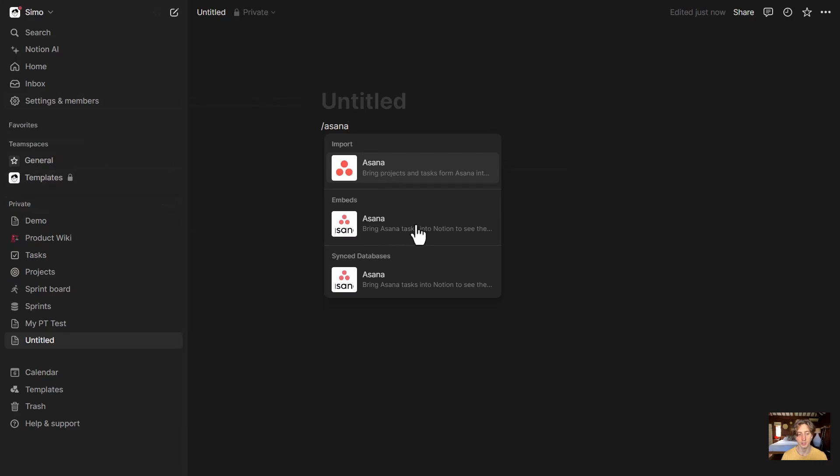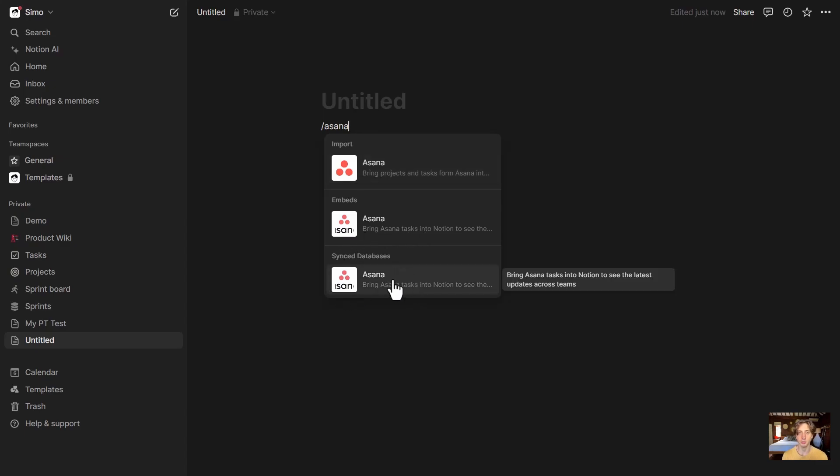There are embeds, that is just a way to embed Asana boards into a Notion page. And then there is a synced database that is keeping the tasks from Asana into Notion in sync, while Asana remains the source of truth. That's not an import, but it's a synced database that has a two-way sync across tools.